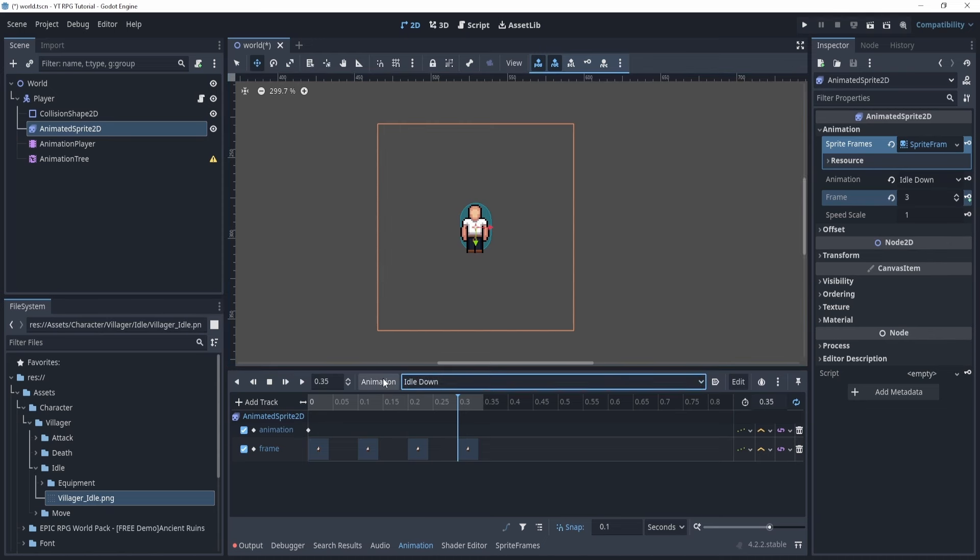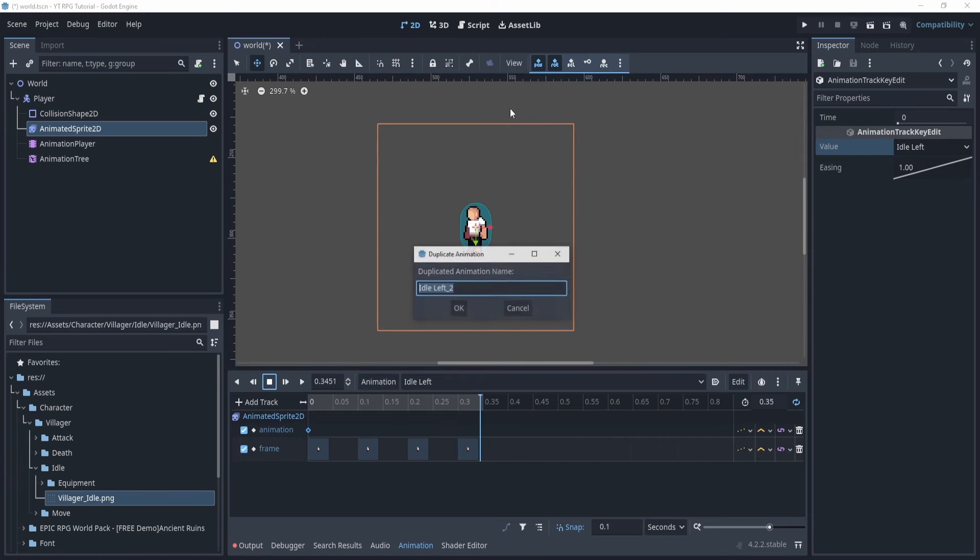I want you to essentially do this for all of them. A quicker way to do this is if I duplicate this and say idle up, for example, and I click this key right here, you can see the value says idle down and I can switch this to idle up. It'll actually automatically switch the frames as well. Just to make sure — because up and down does look very similar — let's do this for idle left. Now you can see it switches to the left and it works out quite nicely. The ones that will be a little bit of a struggle are the move and attack animations. Let's do attack because those ones are six frames — attack down.